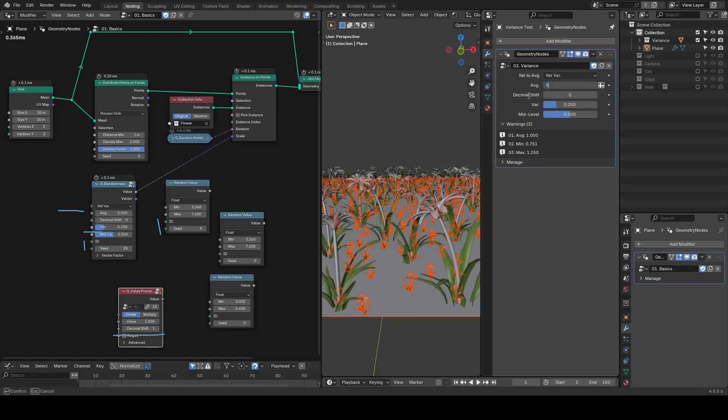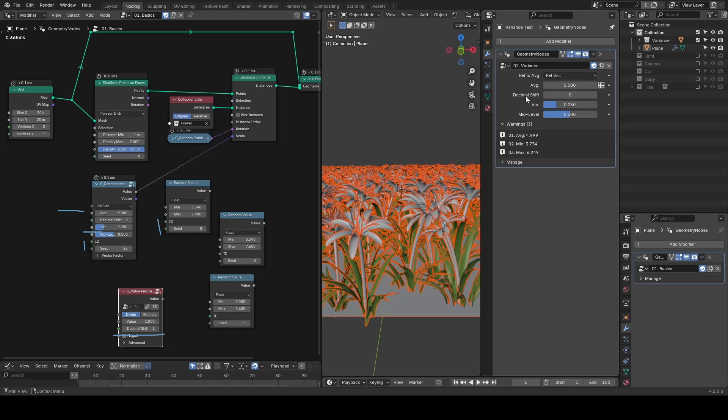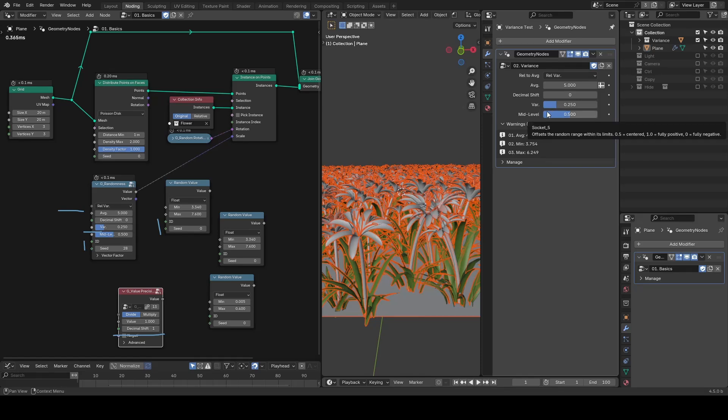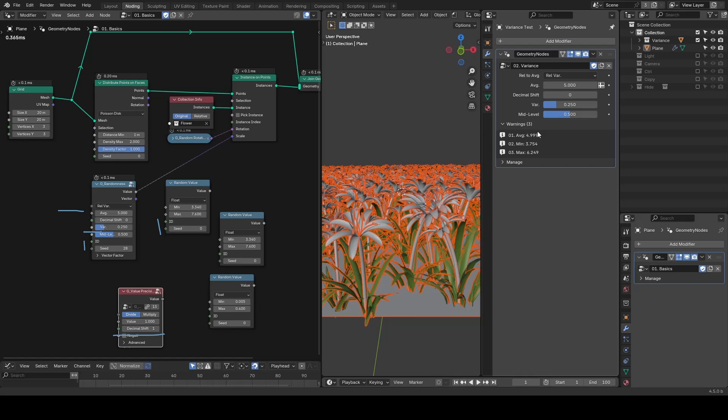If we are scaling the average to 5, the output range will be from 3.75 to 6.25. I think 25% is a good default value for variance. And most of the time, you don't need to change it.